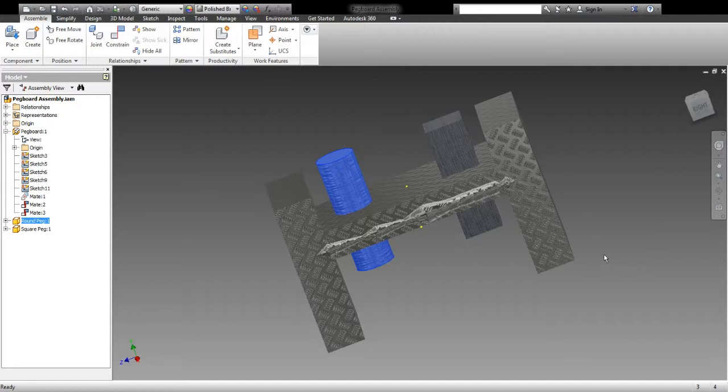The next step to become a level three inventor is going to be to create the working drawings for your thing so that somebody could actually go and build it. That somebody could see the measurements and the design that you've constructed.